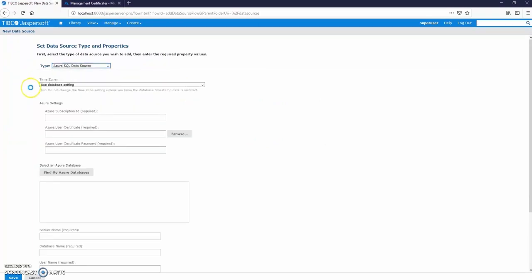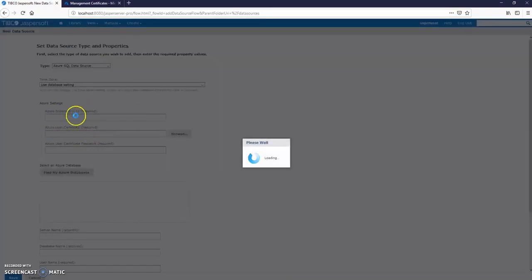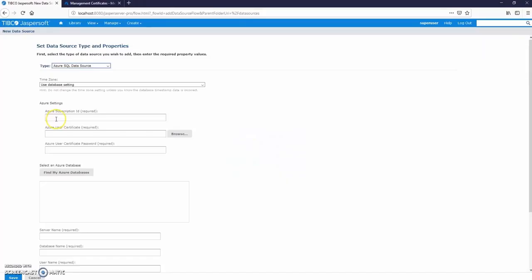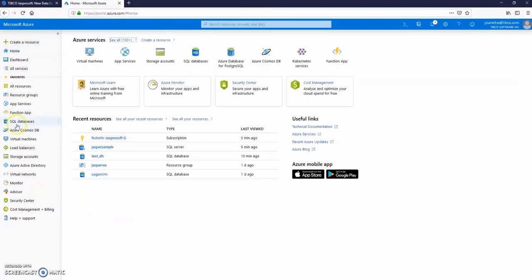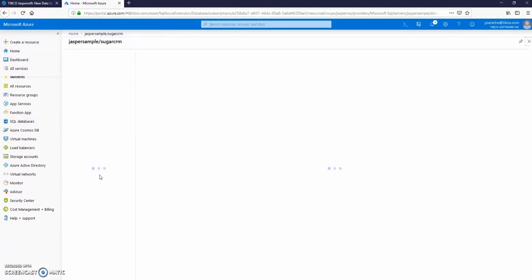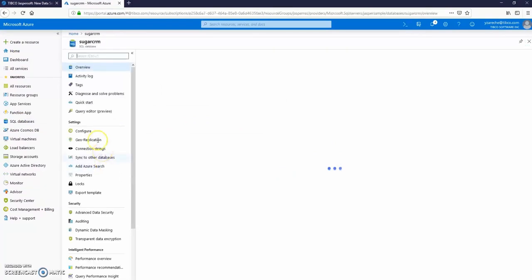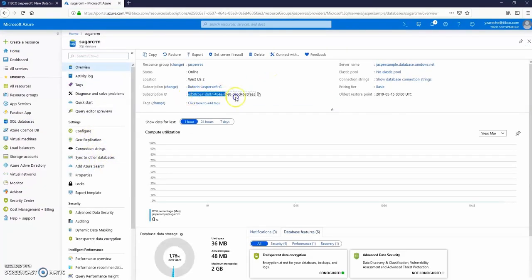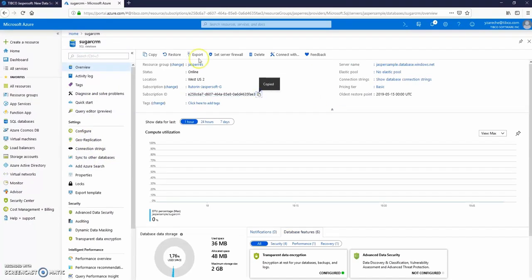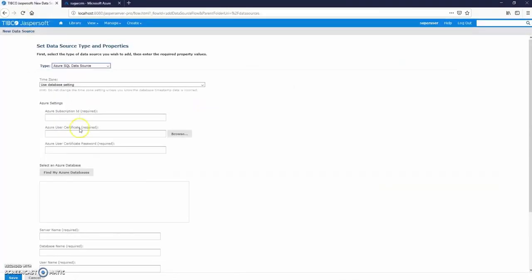Choose the Azure SQL data source. Paste your subscription ID here. Browse to your client certificate.